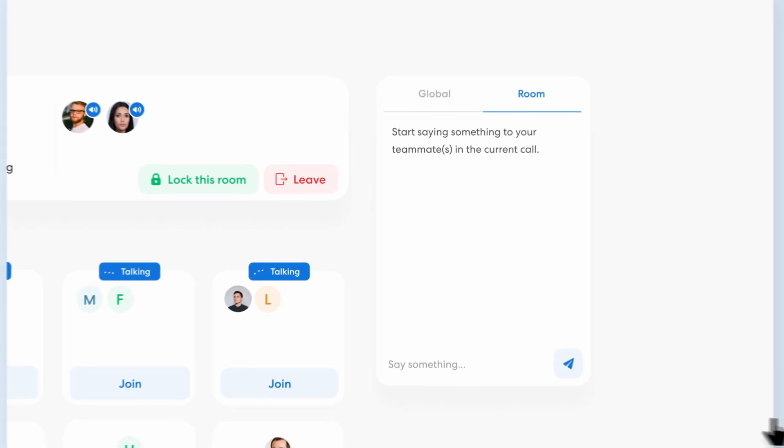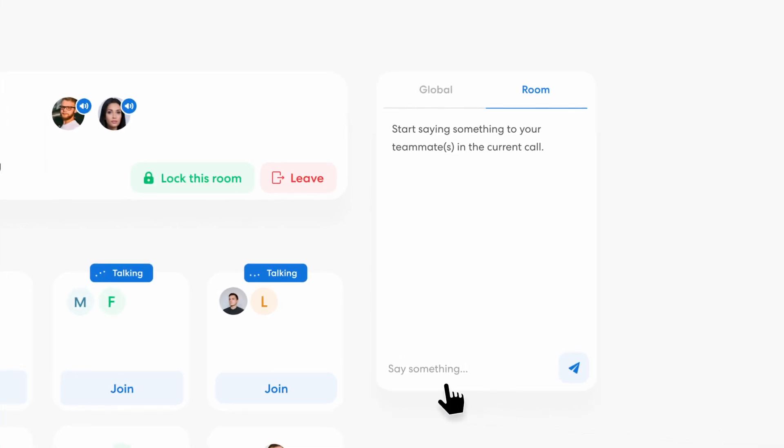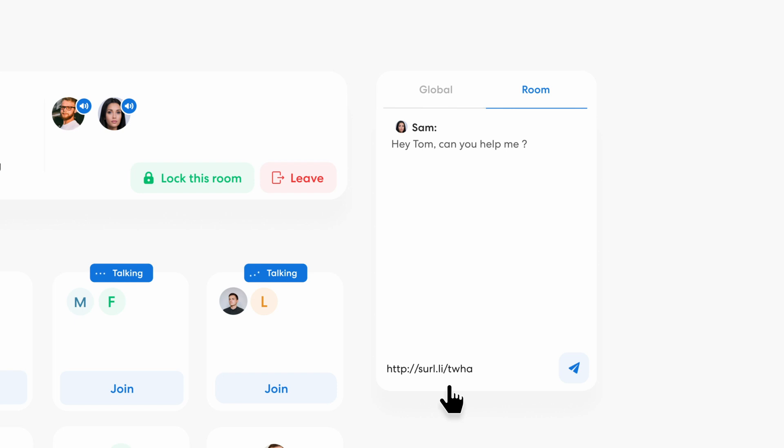In Jam, you can choose to chat within a private room. Like right now, I'm chatting with Tom, and can even send him a link to a file I desperately need help with.